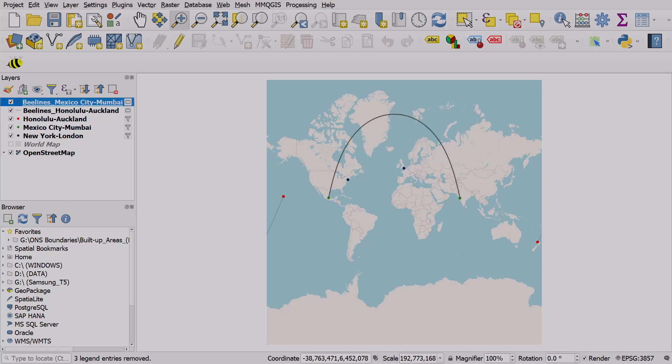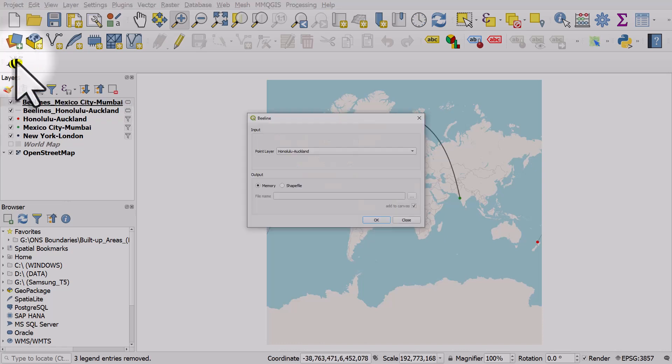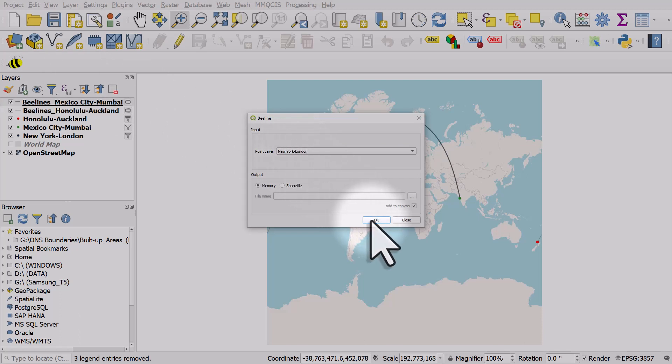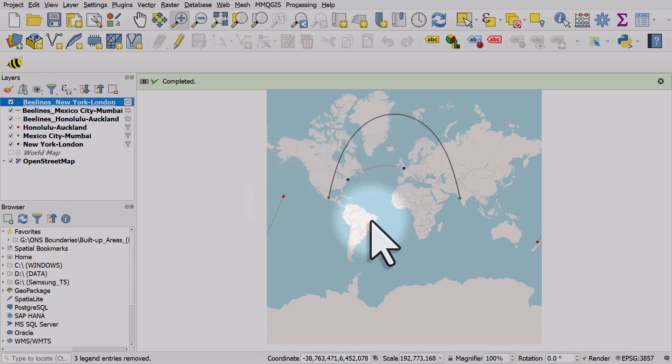And let's try one more. New York to London. Click OK. And there's another one.